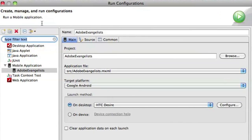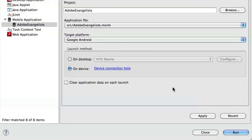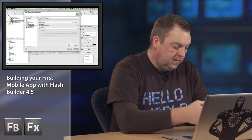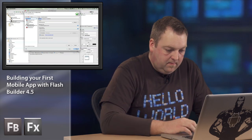So I'm going to go into my run configurations. I'm going to say, I'm not going to launch it on the desktop. I'm actually going to launch it on whichever device I have connected. So when I click run, let me just make sure that I have my device set up correctly,